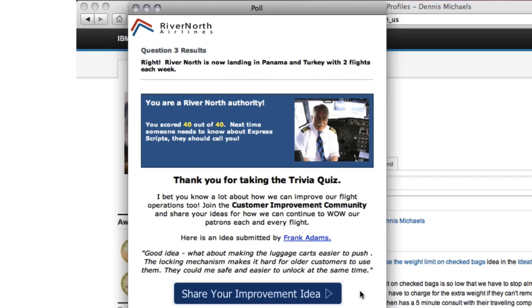At the end of this poll, I see my trivia challenge score. The dynamic ending tells me that based on my high score, I'm a River North authority, and I feel pretty good about that.